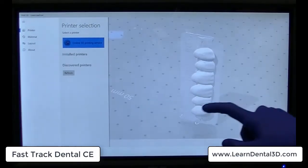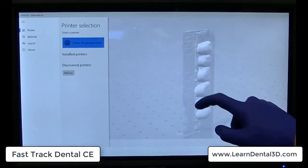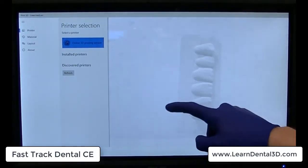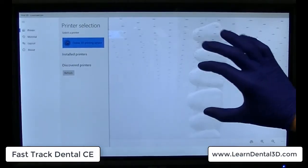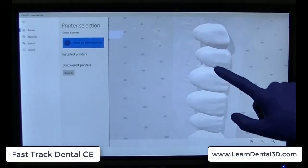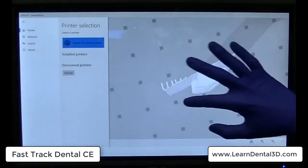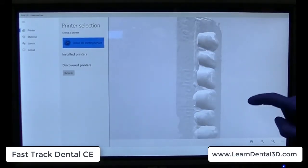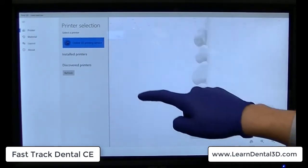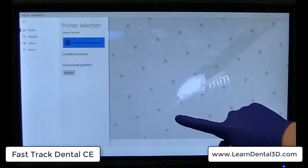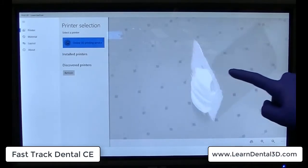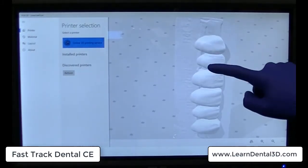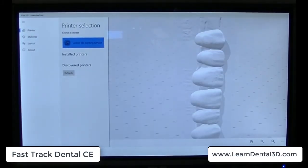We can then go ahead and take that file and turn it into an open STL. The open STL is now free for us to use in whatever fashion we wanted to use it in. Sending it to ourselves, now we can go ahead and utilize it in creative methods.